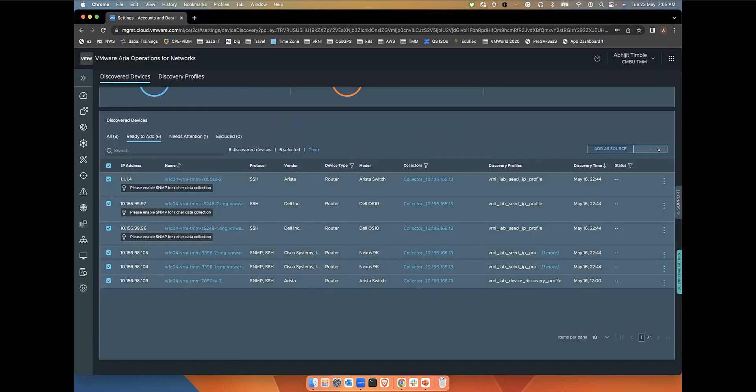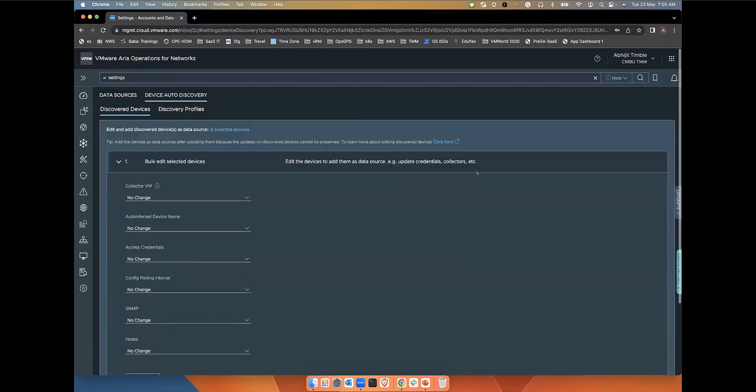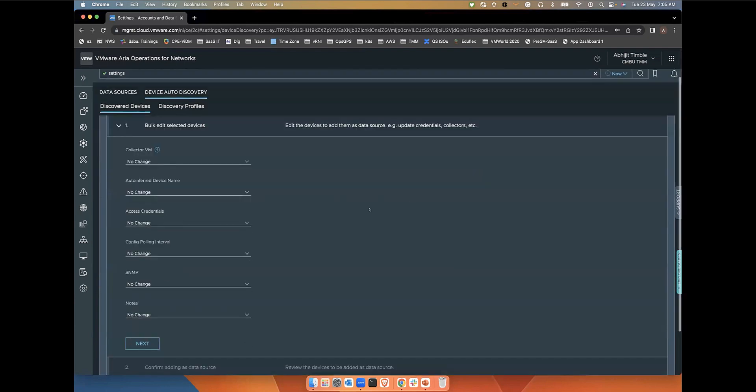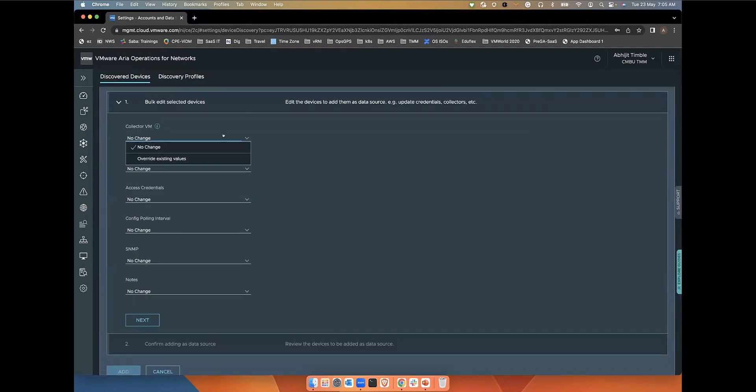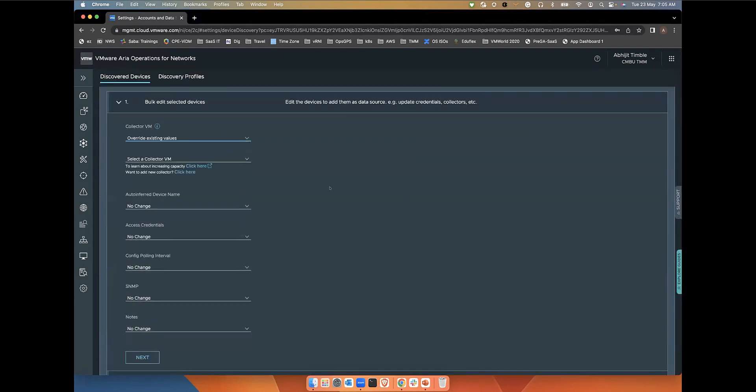I can also bulk edit and add. I can go ahead and change the collector VM. Suppose I want to assign this discovered device to a different collector to split the device monitoring workload across multiple collectors. I can do that as well.